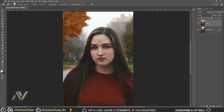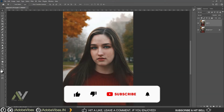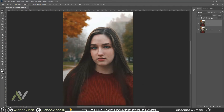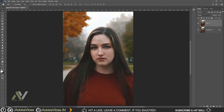And that's it — this is my final output. I hope you find this video helpful. Don't forget to click the like button and share this video. Subscribe to the Adobe Vibe YouTube channel to get more amazing Photoshop effect tutorials.